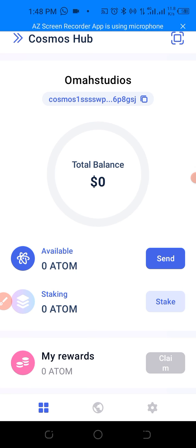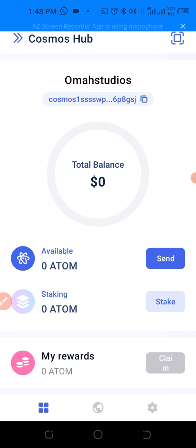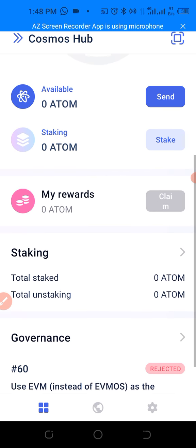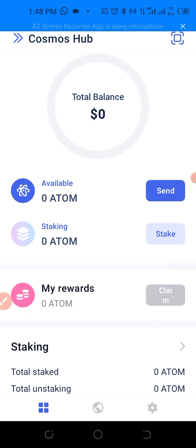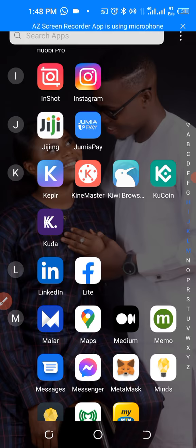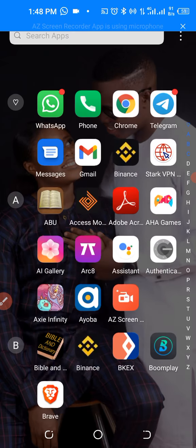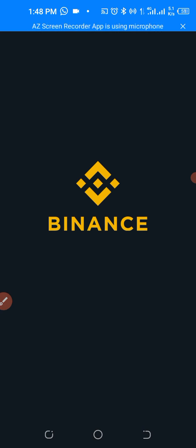This is our wallet — just so you can see it and take a look at it at a glance. Now let's go to our Binance to go get some funds. Here is our Binance.